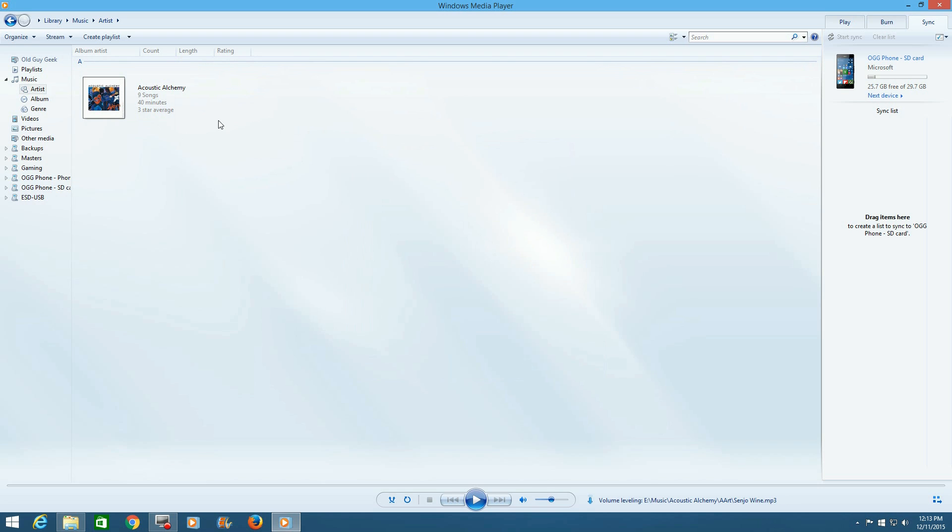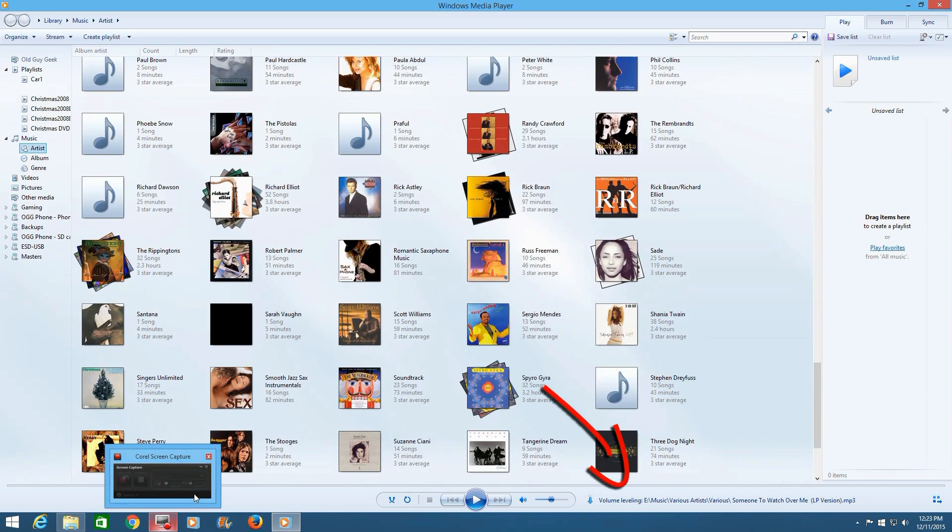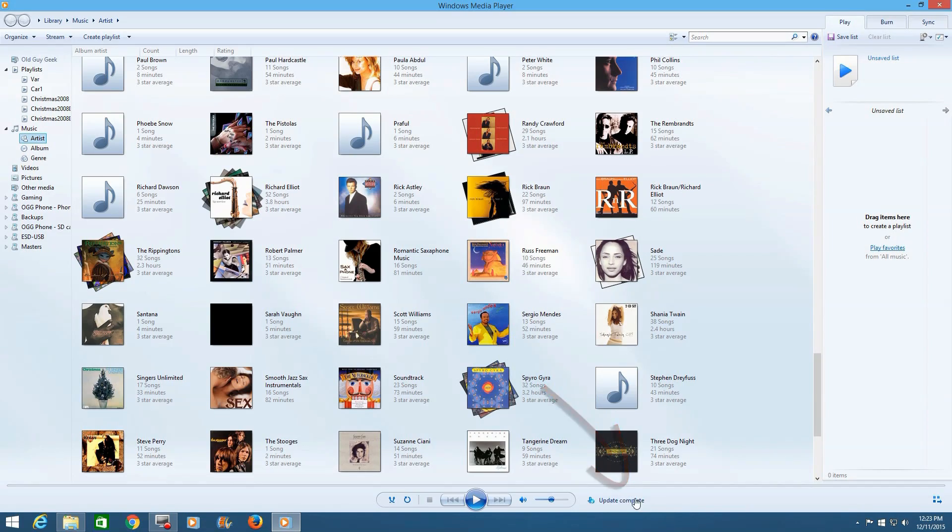So if you look down here, you'll see it says Volume Leveling E Music Acoustic Alchemy. And it's going to do that for all the files. So now once it's done, if we go back here and we look down here again, it says Update Complete. I cut out a couple minutes worth of processing there. Now Windows Media has a nice feature here.